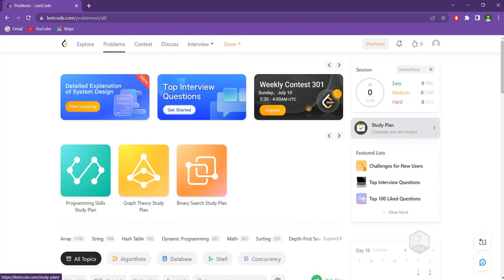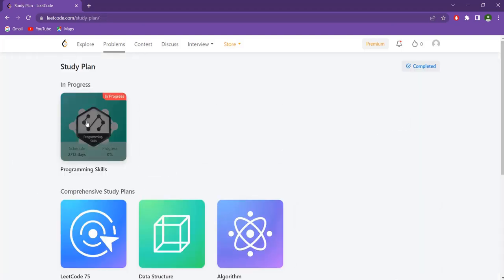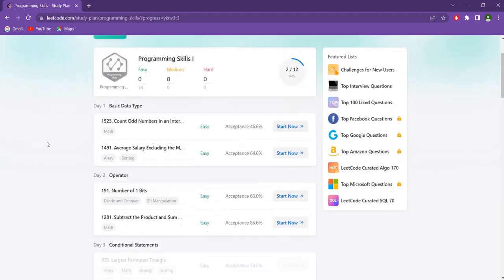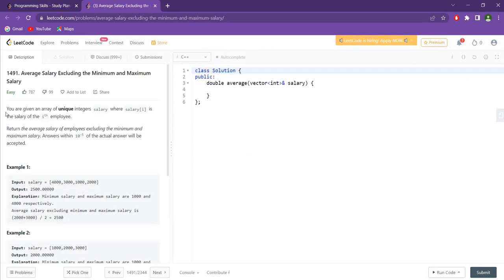Hello and welcome back to my channel, the Placeless Engineer. Today we will be starting our coding journey with LeetCode and we will be doing the programming skills study plan. Let's start with our first problem. I will be coding it in C++, but irrespective of whatever language you choose, you can follow the solution and code it in your specified language.